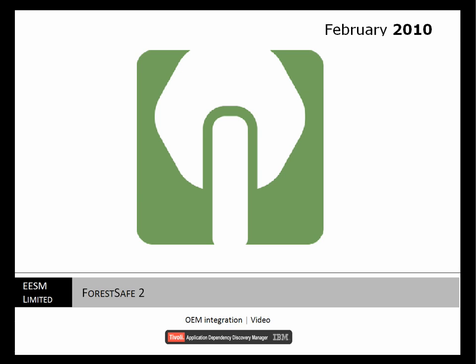Welcome to this demonstration of ForestSafe OEM integration. In this demonstration, ForestSafe is managing credentials for an IBM Tivoli Application Dependency Discovery Manager, TADEM. So let's get started.